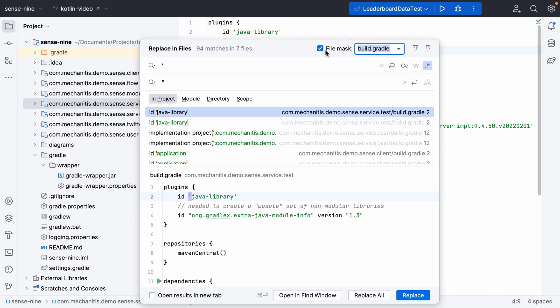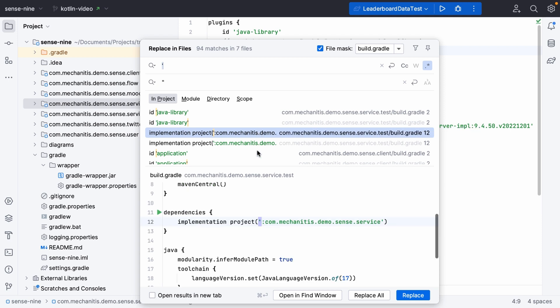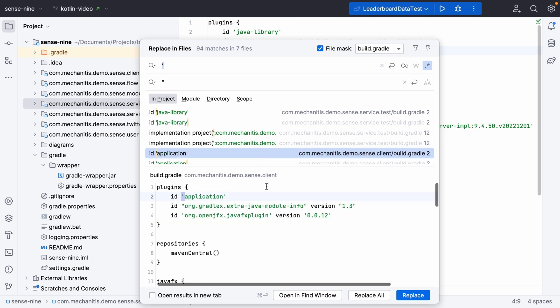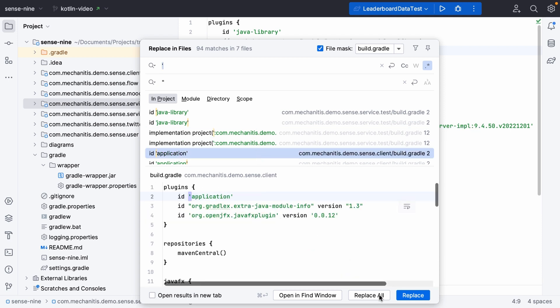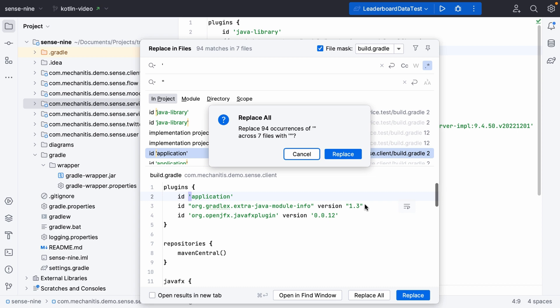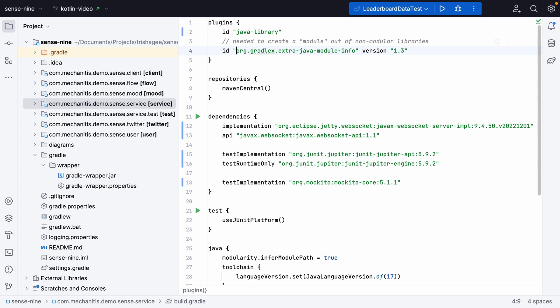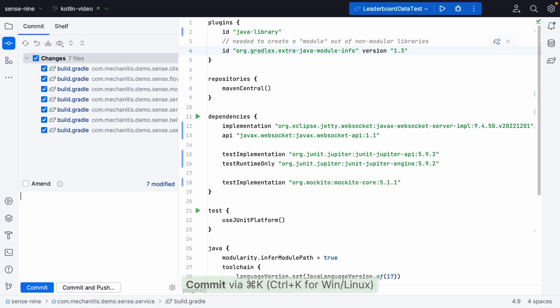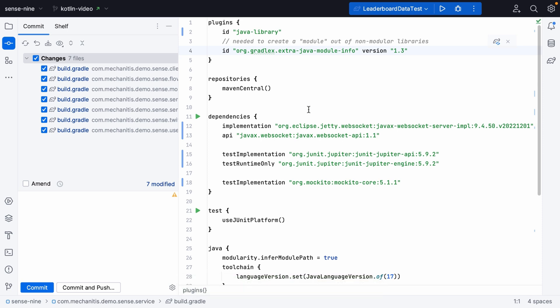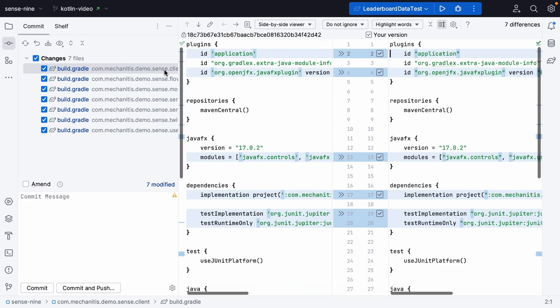When we have the results, we can click through and have a preview of what this change is going to look like. Because these changes are limited to just the build.gradle file, I'm fairly confident this isn't going to break anything. So I'm going to go ahead and just replace all of these instances. You can see the changes are here in all of the build.gradle files for the individual modules.